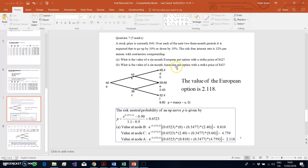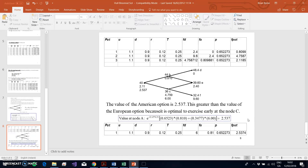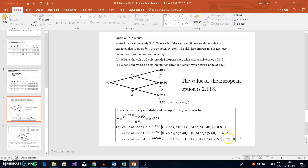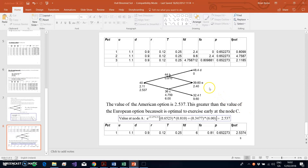The second part asks for the value of the American put option. Only one small difference occurs when estimating the American put option. The tree is exactly the same, with the same notation — nodes A, B, C, D, E, F. Stock prices don't change, and intrinsic values are the same. We estimate in a very similar fashion, but the key difference occurs when we move from the last column back to the preceding column.